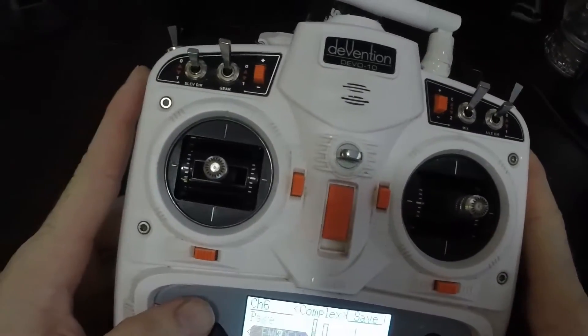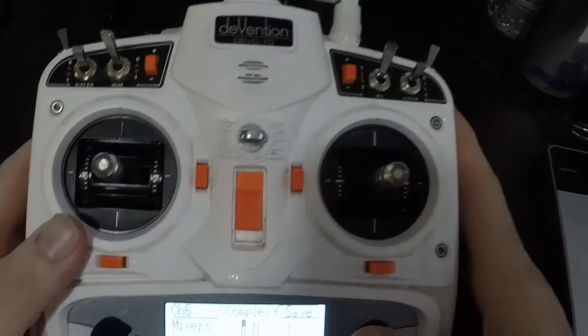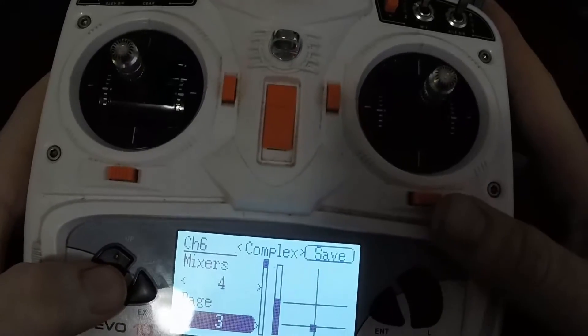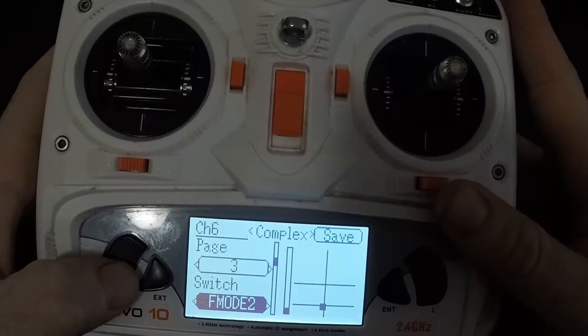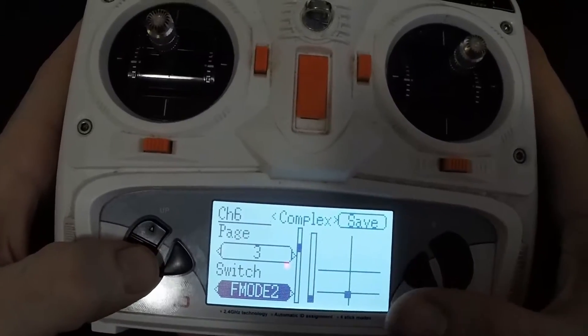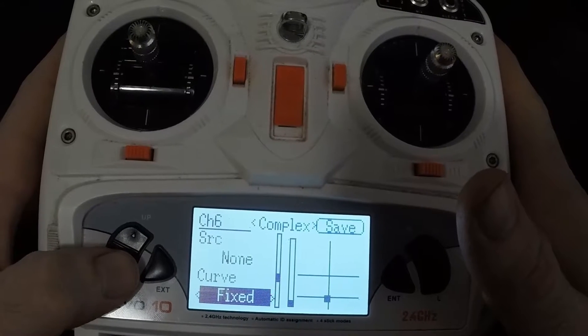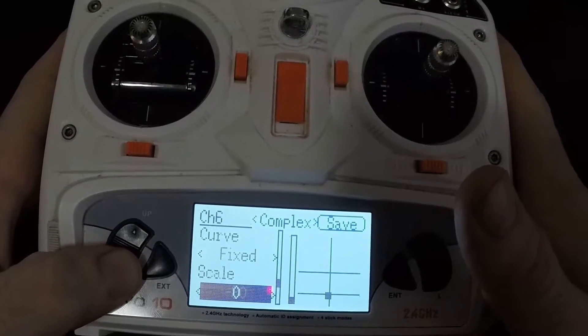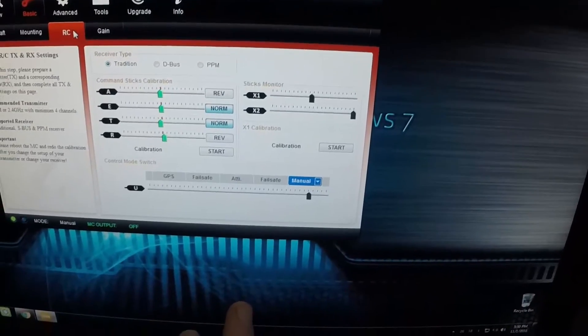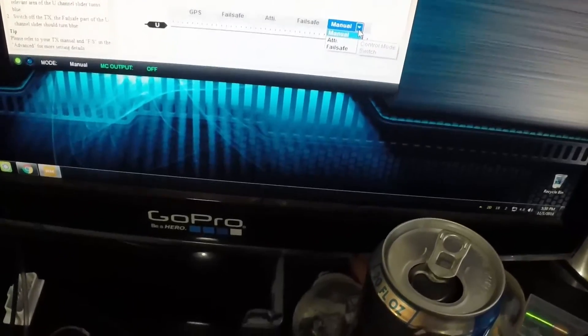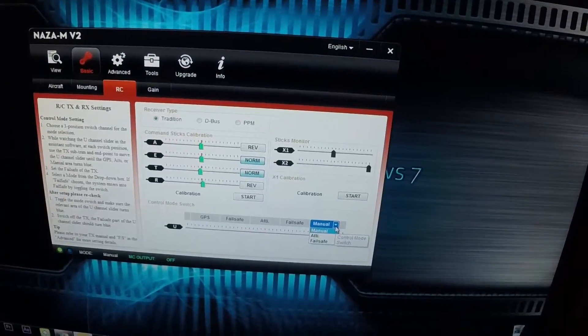Page 3 for your three-position switch: F-Mod 2, at the bottom of the scale. Mux is Replace, source is None, curve is Fixed, scale is zero, offset is negative 80. Negative 80 puts this into manual mode. You can change it to attitude or a fail-safe at this position if you prefer.